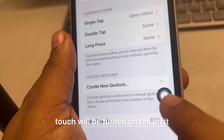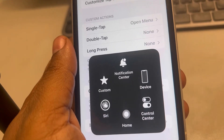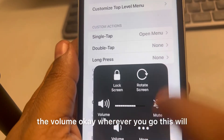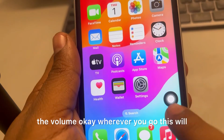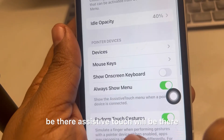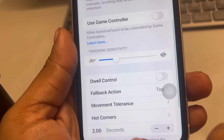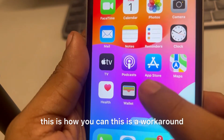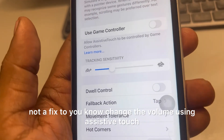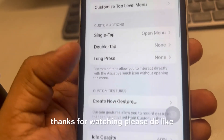Once Assistive Touch is turned on, tap on it whenever you want to change the volume, then tap on Device — from here you can change the volume. This is a workaround, not a fix, to change the volume using Assistive Touch. Thanks for watching, please do like.